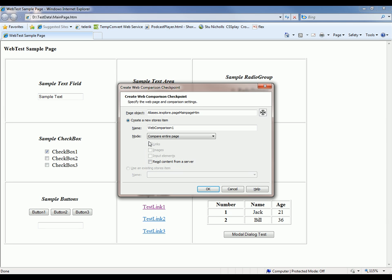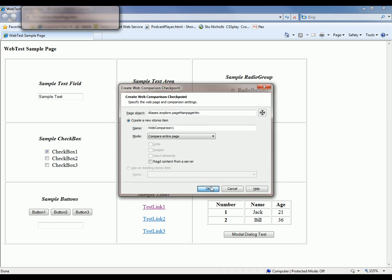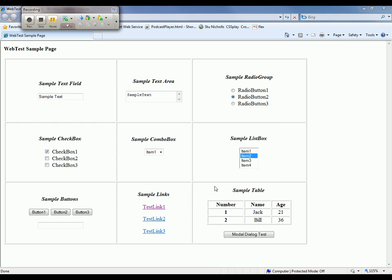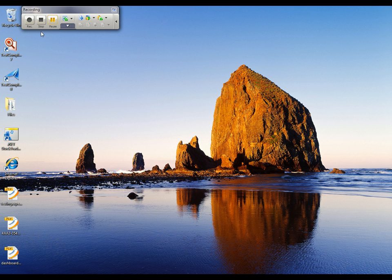But for right now, I just want to compare the entire page. So I'm going to leave the default, click OK, and now I'm going to close my page down and stop recording.